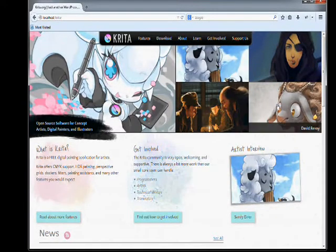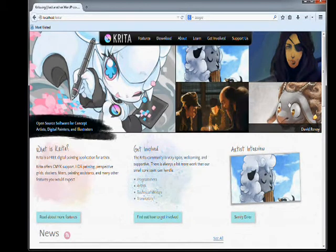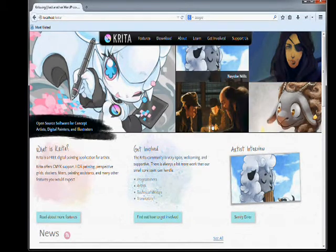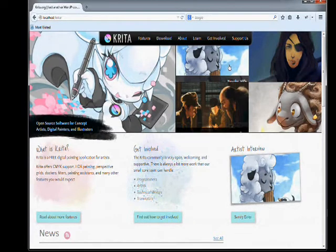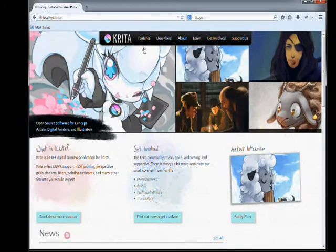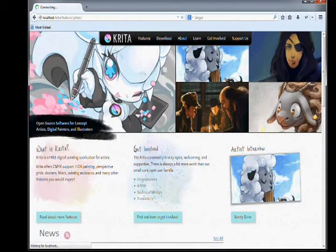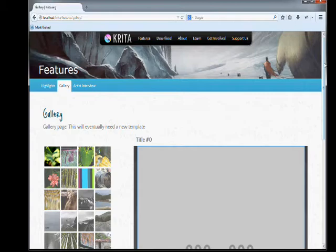You can hover over all of these guys and it'll show you who did it. If you click this whole thing, it'll take you to the gallery page.